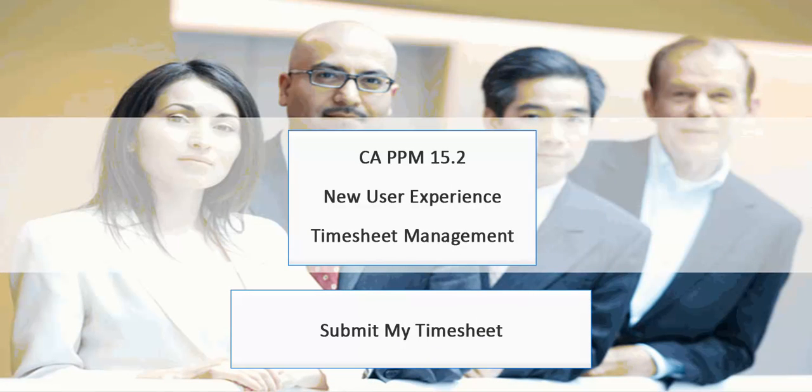In this video, you will see how to create, submit, return, and adjust your timesheets.